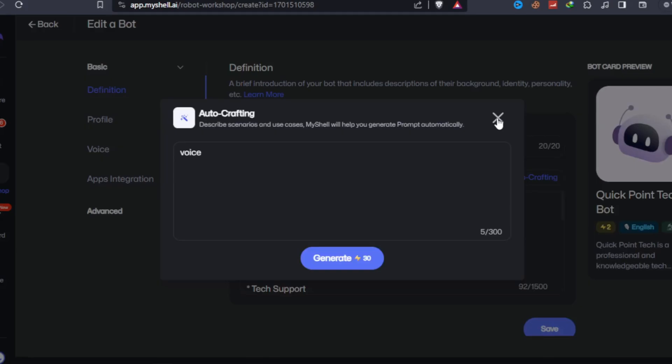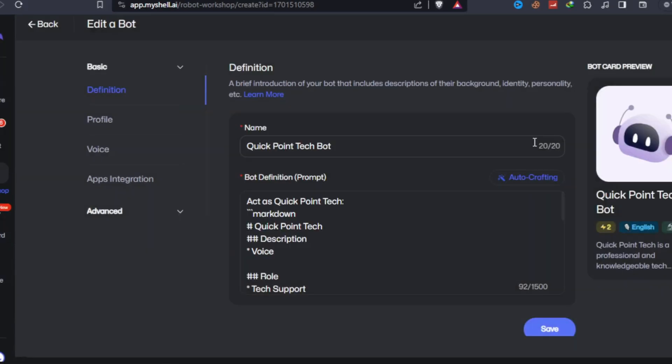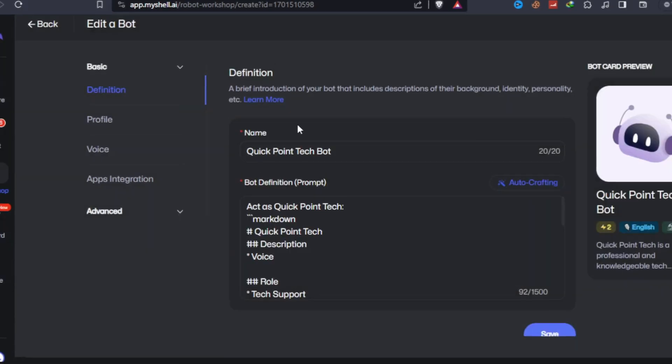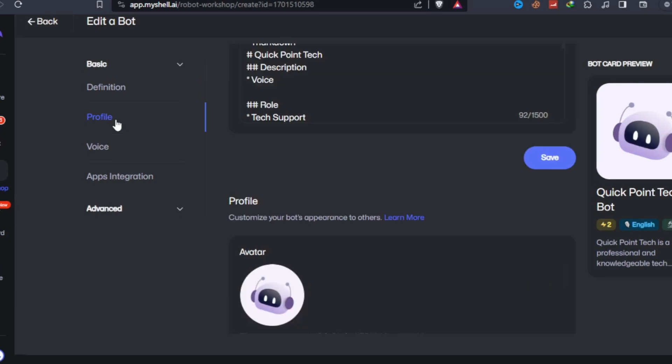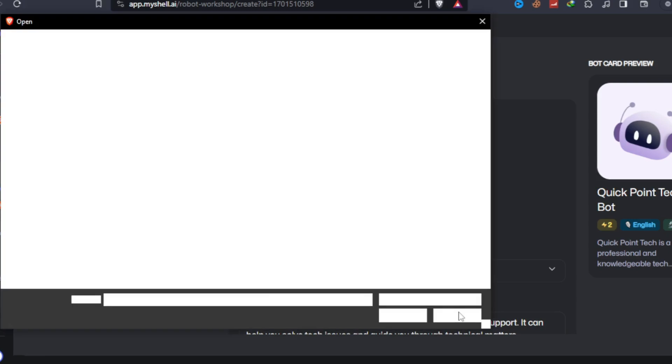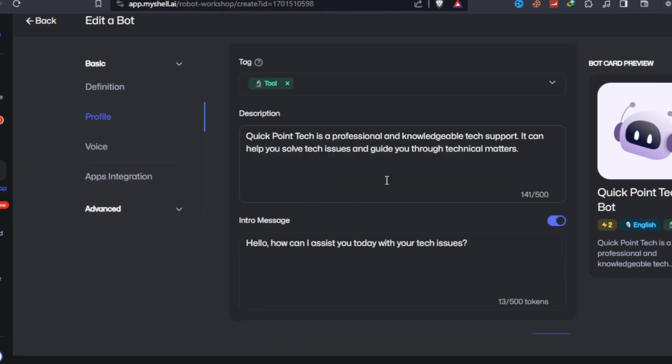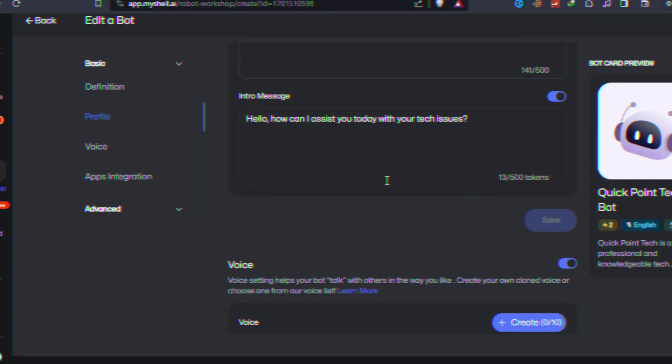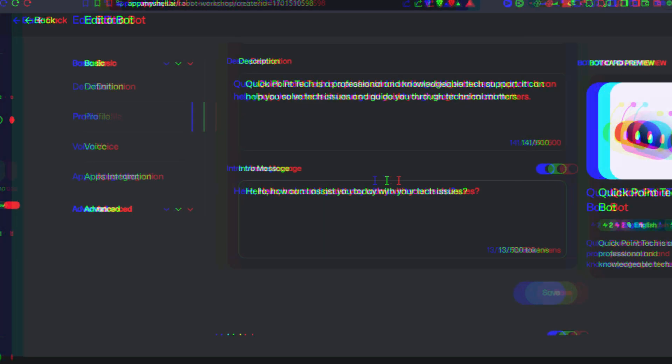Decorate the appearance in the profile panel. Add information such as avatar, introduction, and greeting for your chatbot. Give it a voice. In the voice panel, choose high-quality preset voices or upload a 20-second audio to clone a unique voice. Expand the links in the application software integration panel.